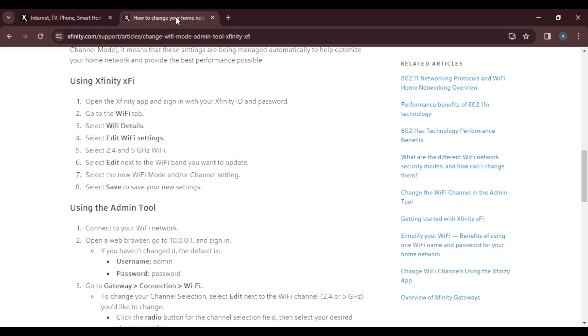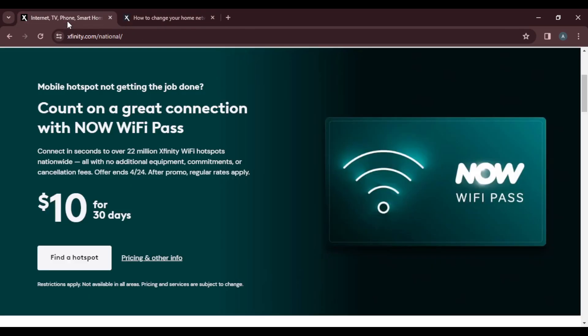To use the Xfinity app, open the Xfinity application on your mobile phone or the web application, and sign in with your Xfinity ID and password. For the web application, open your browser and go to xfinity.com. Follow the on-screen prompts in the top right corner to sign in, or sign up by creating your unique Xfinity ID — the steps are self-explanatory.